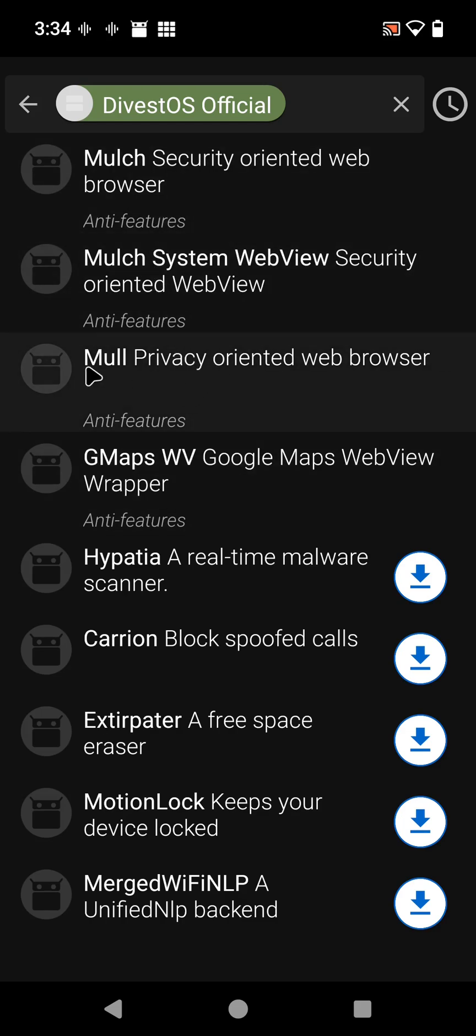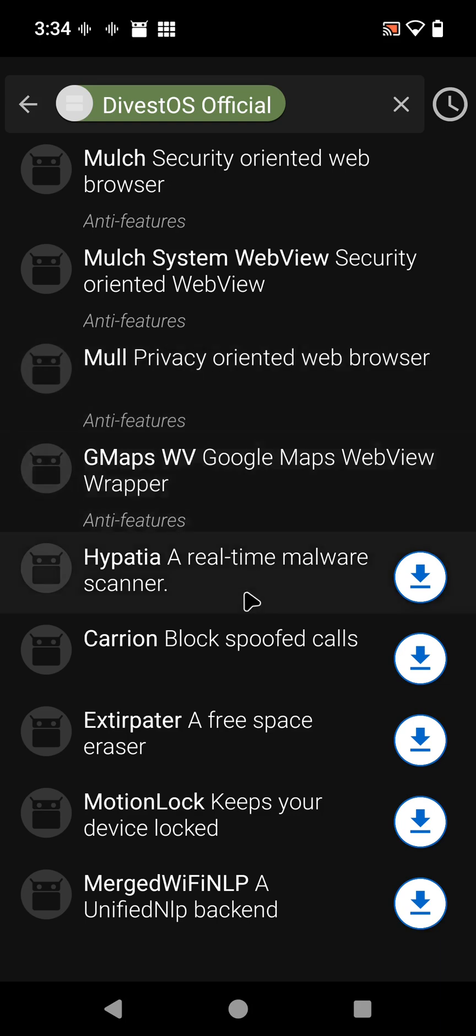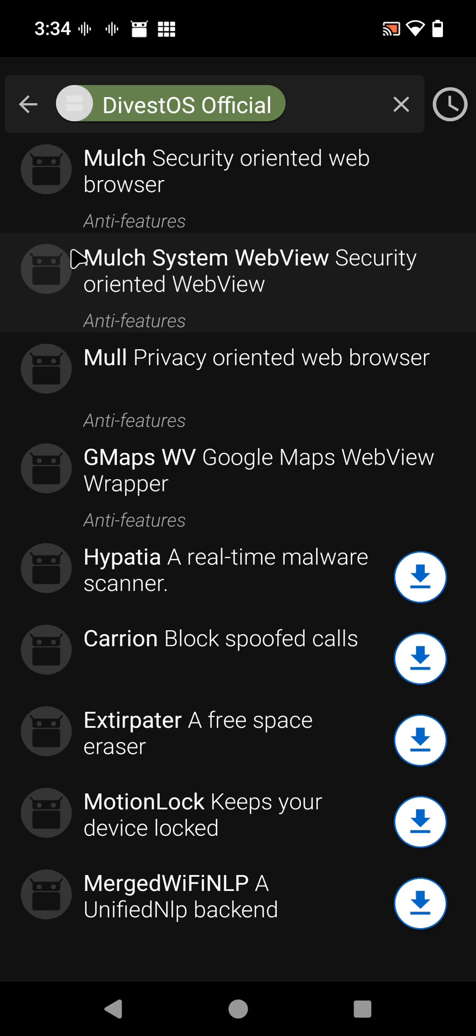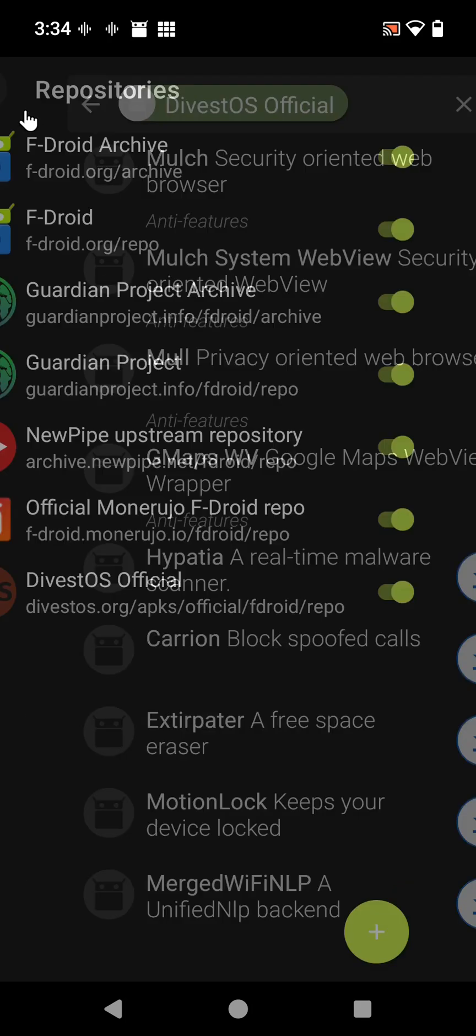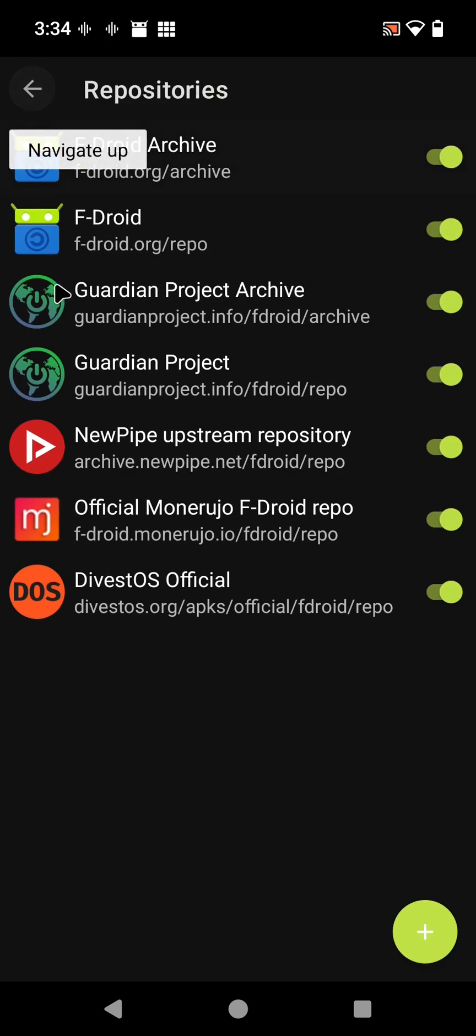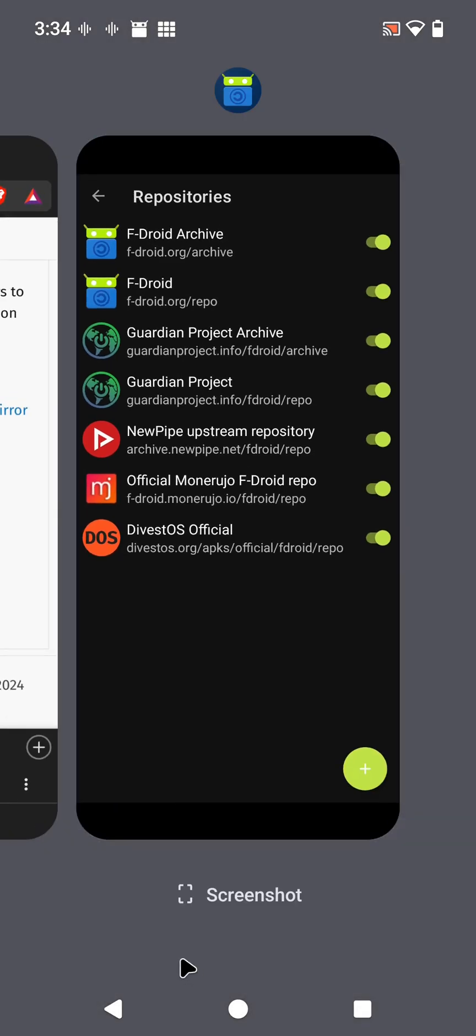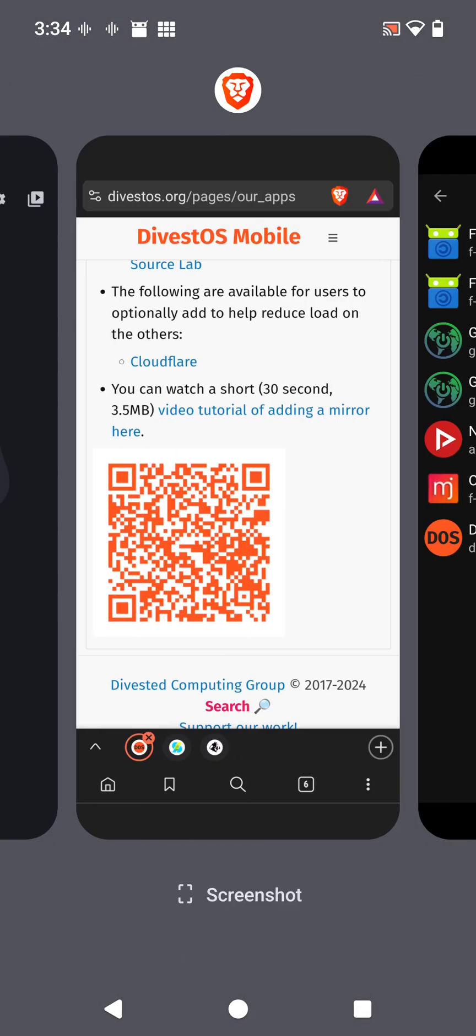So there's the Mull privacy-oriented web browser you get from there now, or whatever else they have in here. The GMaps is on this as well. I'm going to show you one more. Let's go back.